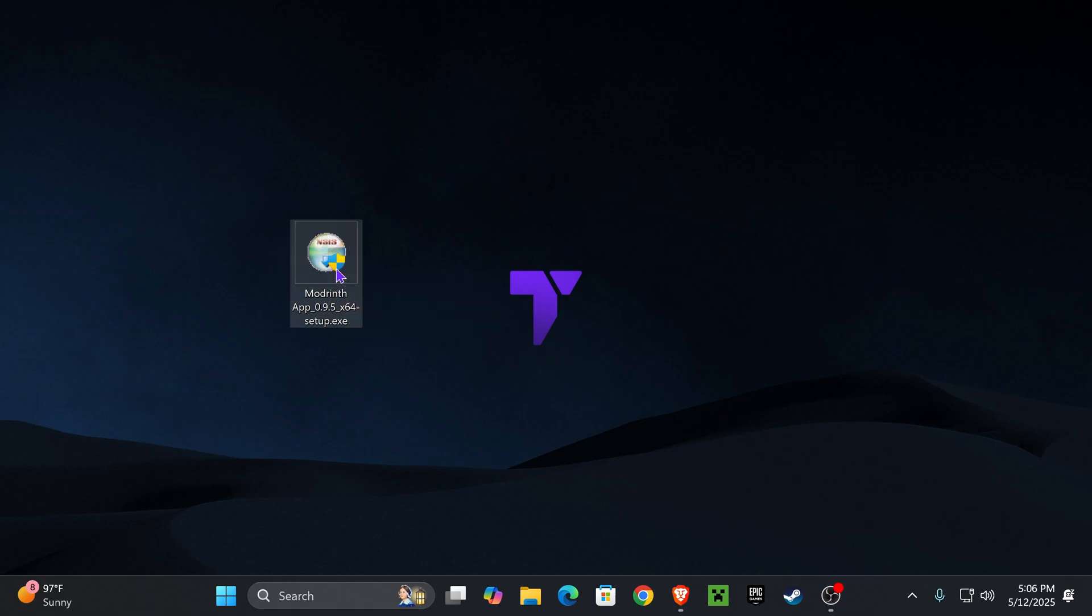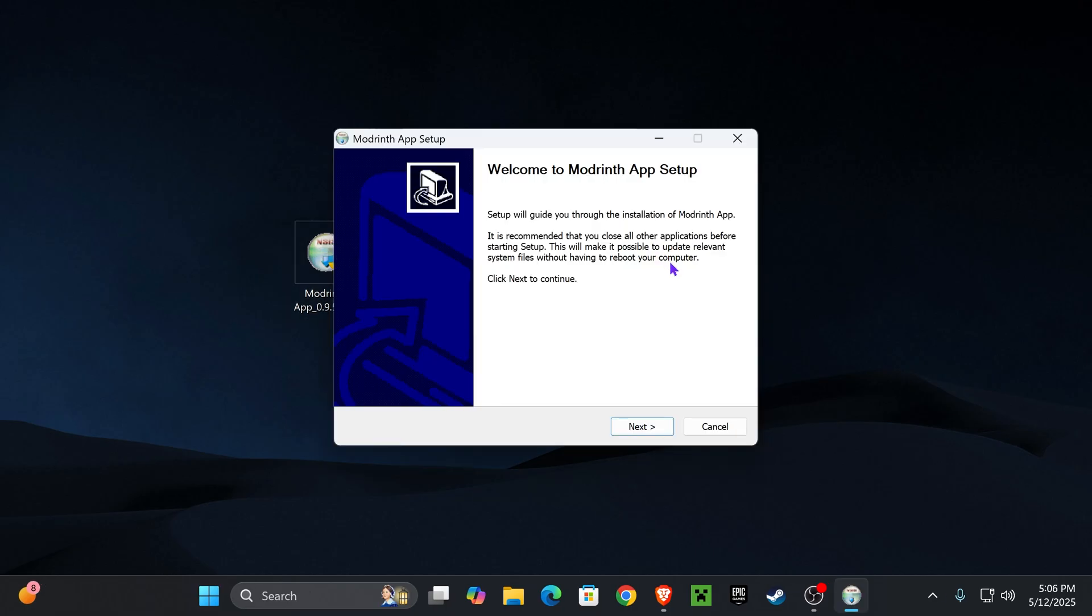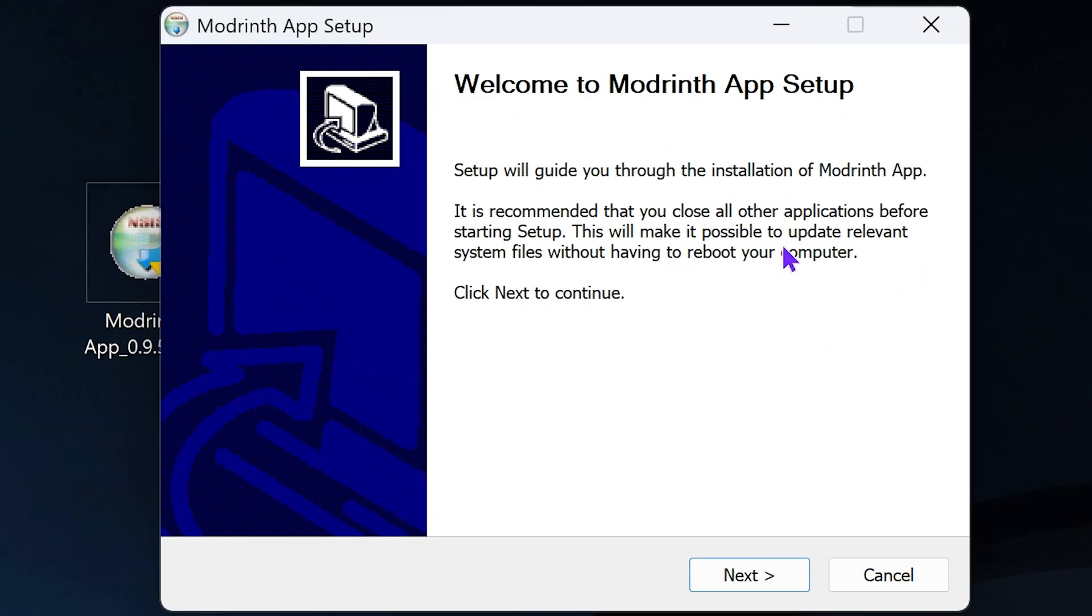Once you have this file on your desktop, double click on it. It will most likely give you an admin prompt. If that's the case, just go ahead and allow this app through. Then it will put you over here.